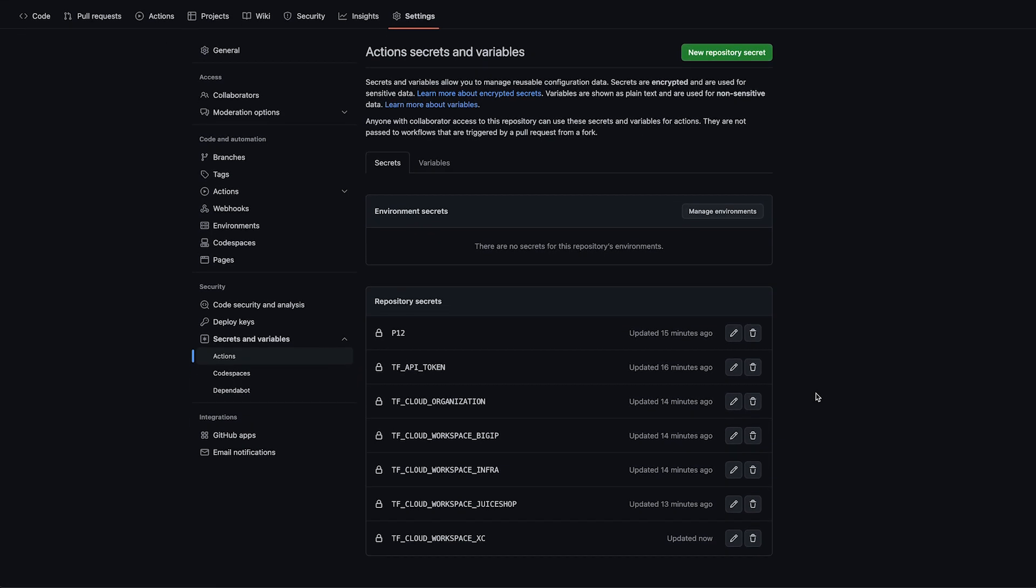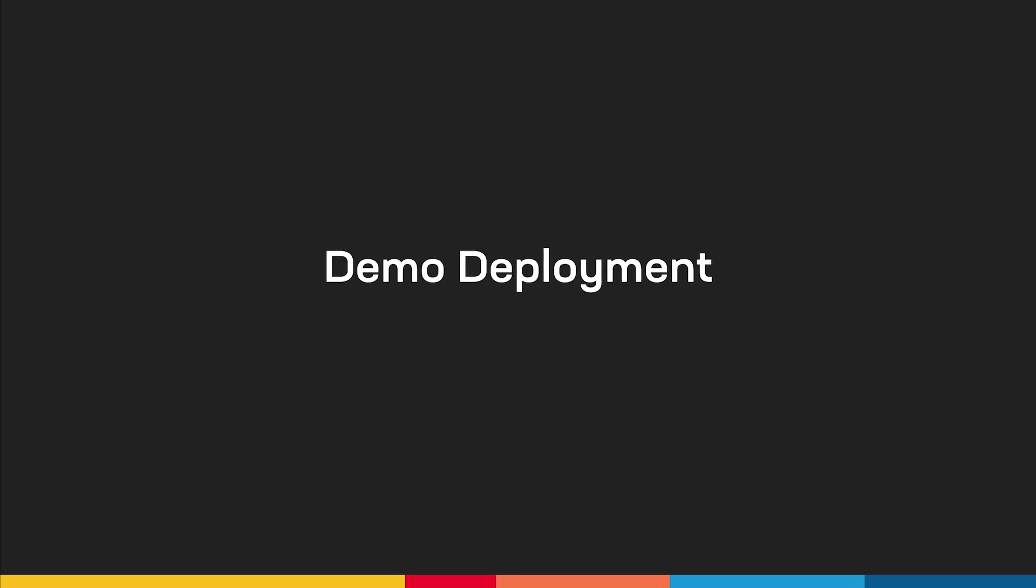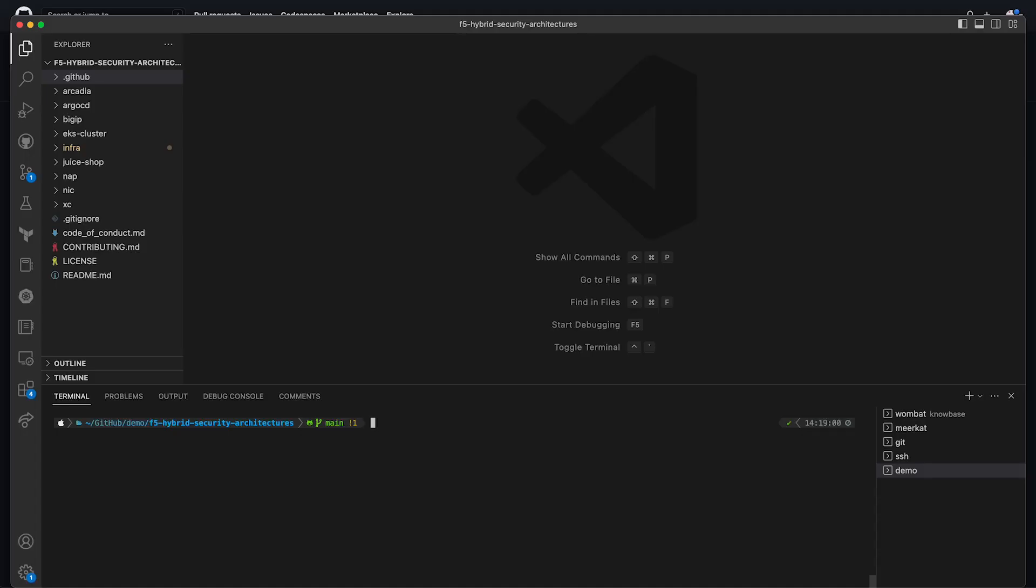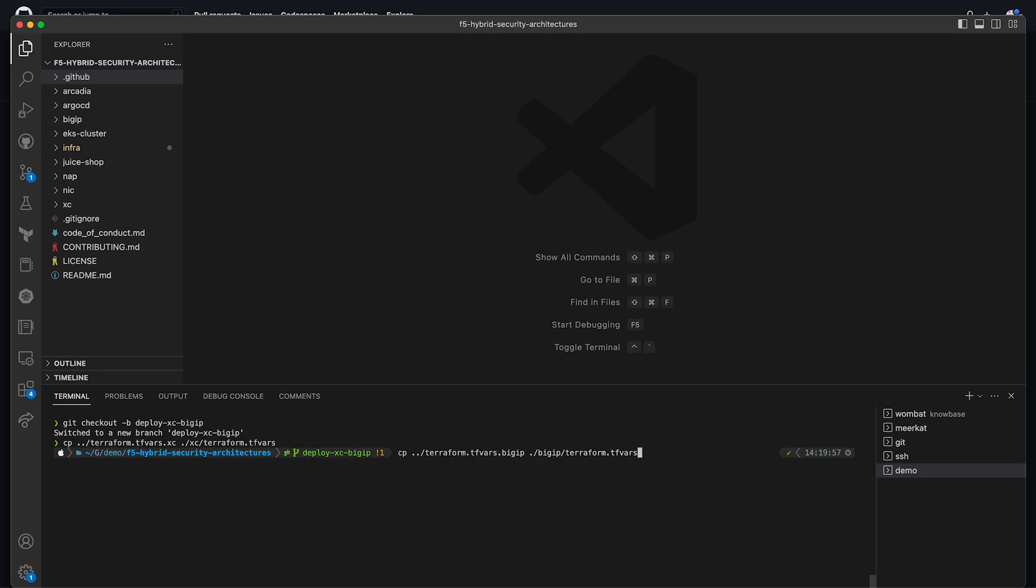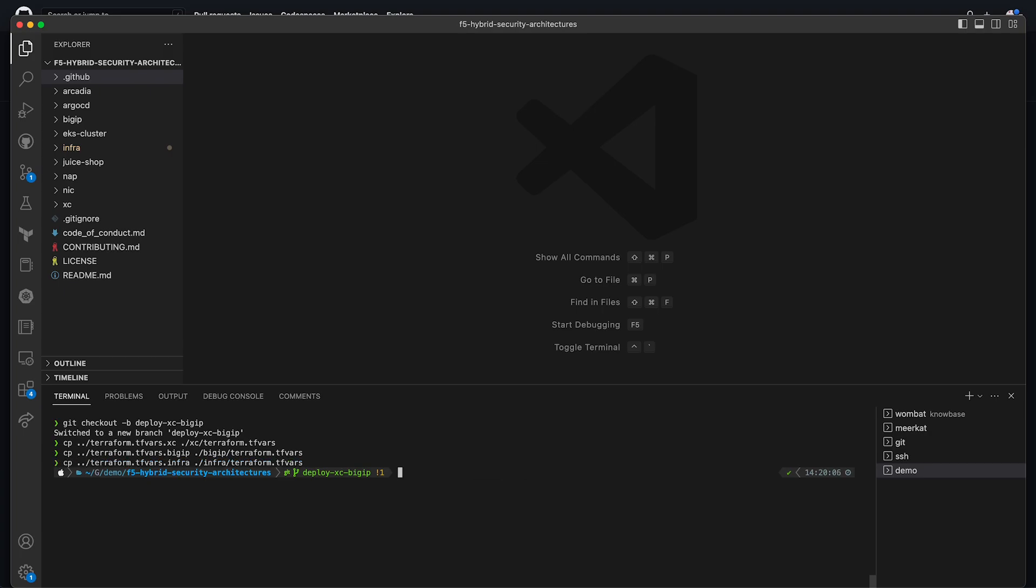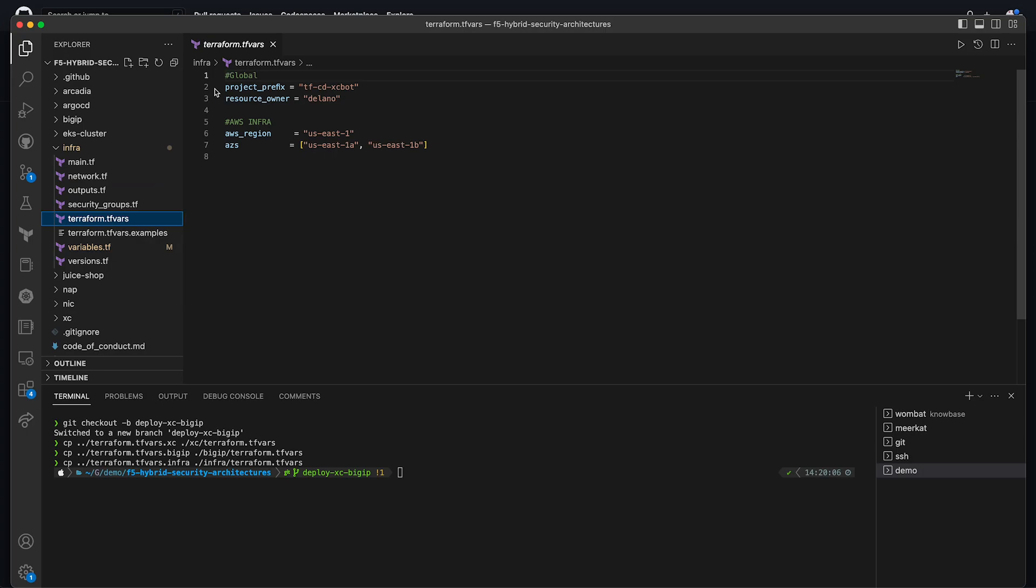Now that we've finished setting up our environment, we can go ahead and begin our deployment. To begin our deployment, the first thing we need to do is check out our deployment branch. This needs to be named deploy-xc-big-ip. This can be changed in the GitHub Actions workflow config if required. Now that we're in our deploy branch, we need to copy over and set up our local TFVARs. This needs to be done for infra, big IP, and XC. Now, in the infra TFVARs, you'll add your deployment prefix and your resource owner. The deployment prefix will be used throughout all resources as a way to identify what's been created. You can also make any changes to what region and availability zones you want your assets in.